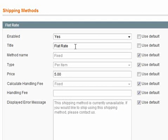And the title we've just called it Flat Rate. The method name here, it's generally good just to use this as Fixed, just leave it as it is.